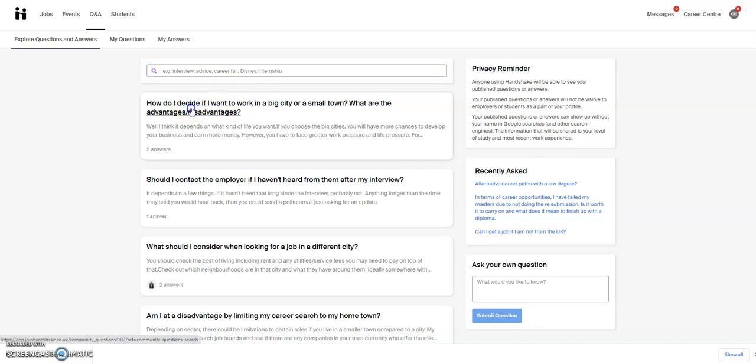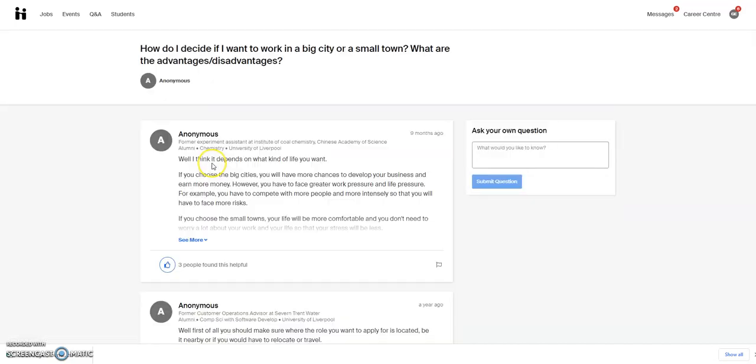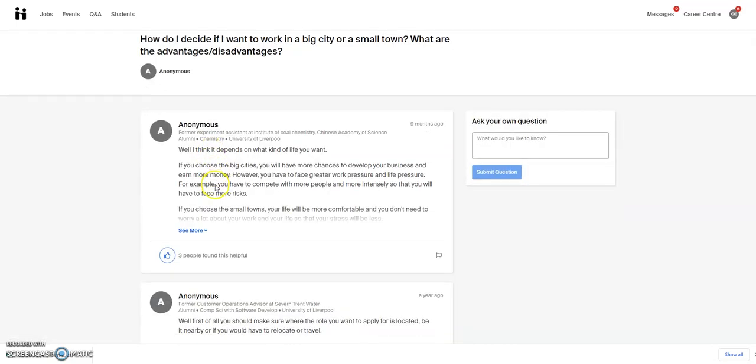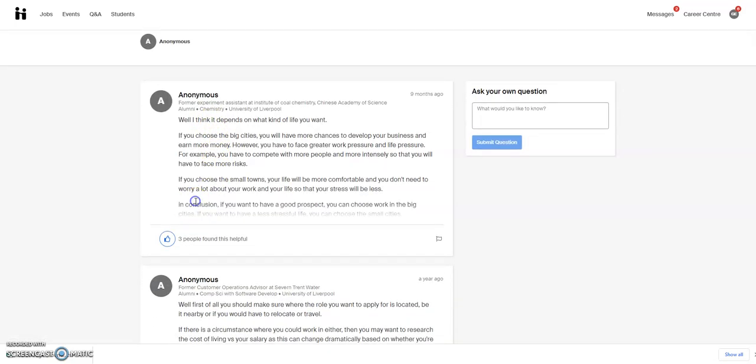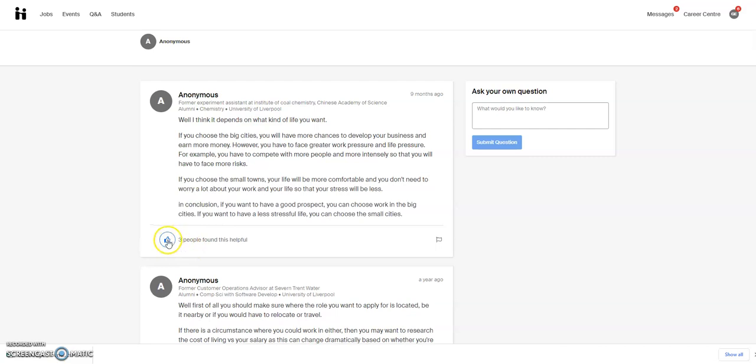If you click onto any of them, you can see the replies that have been left. You can click on them to see if you found them helpful or you can flag them if you're worried about content.